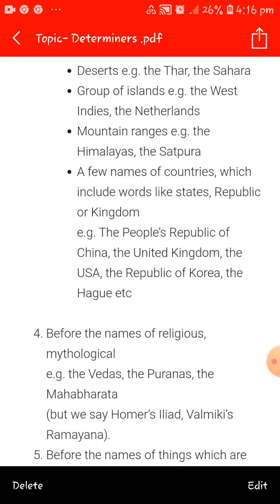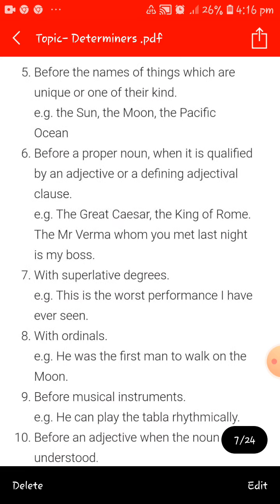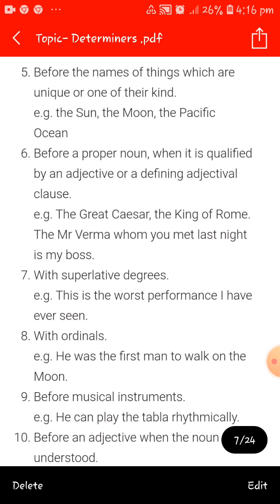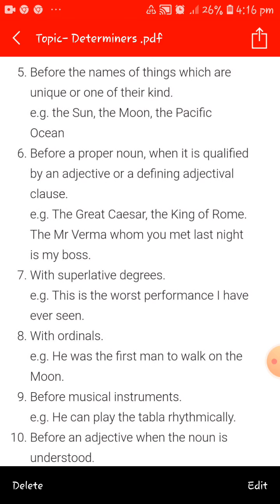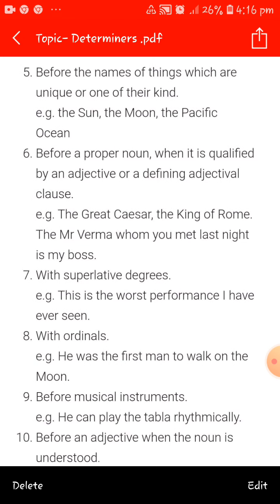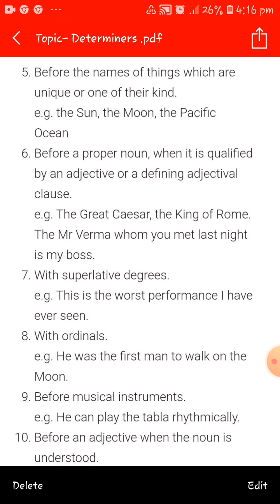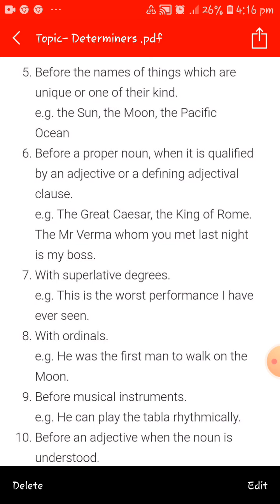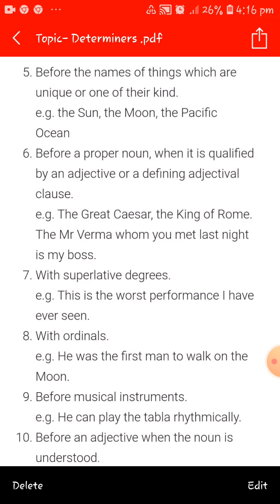Before the names of religious and mythological texts — for example, the Vedas, the Puranas, the Mahabharata. But we say Homer's Iliad, Valmiki's Ramayana. 'The' is also used before the names of things which are unique or one of their kind — like the sun, the moon, the Pacific Ocean.